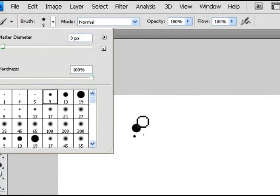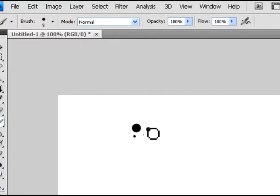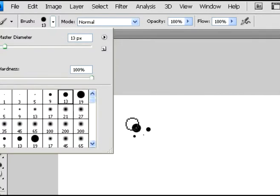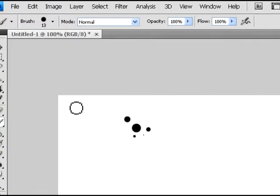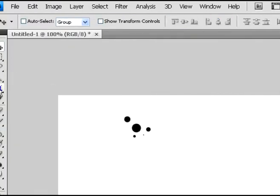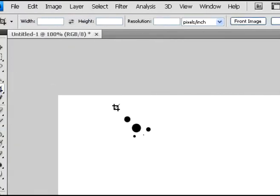So I just selected random size brushes just for this example here. I don't even know what this is going to be. Just a random brush.